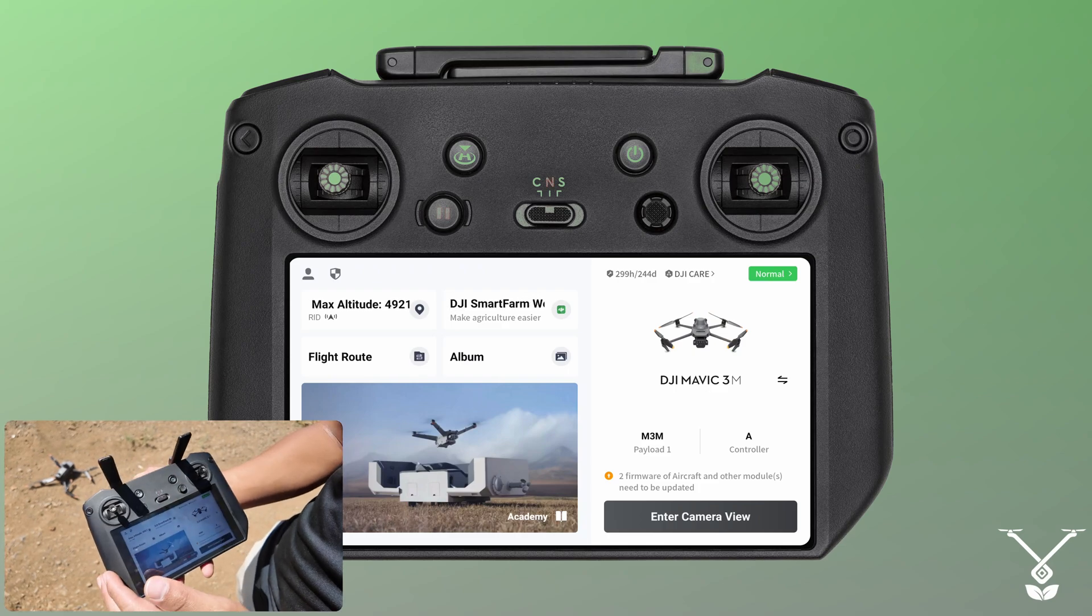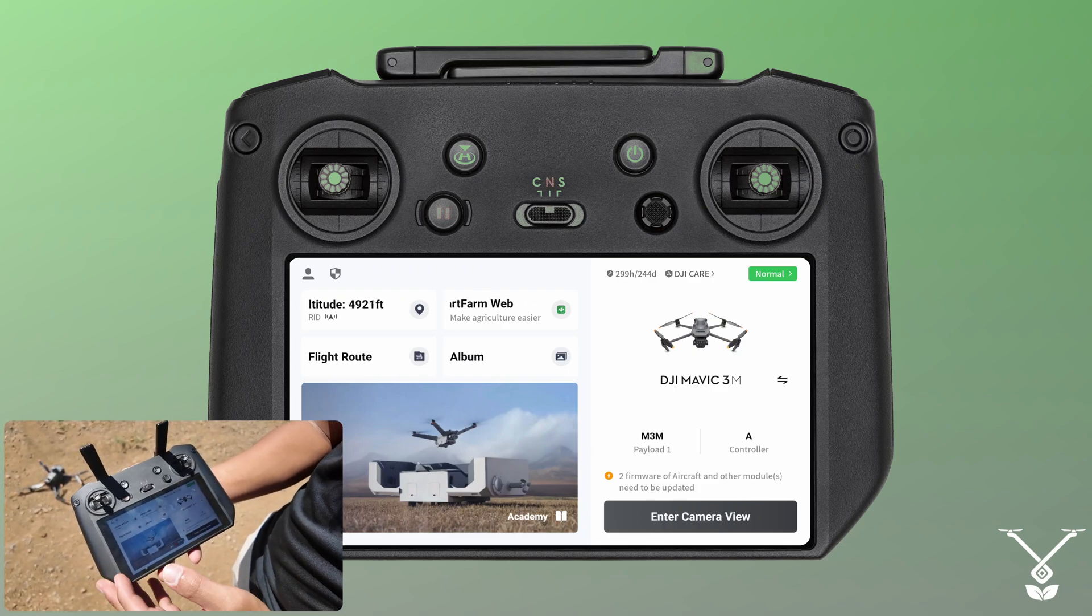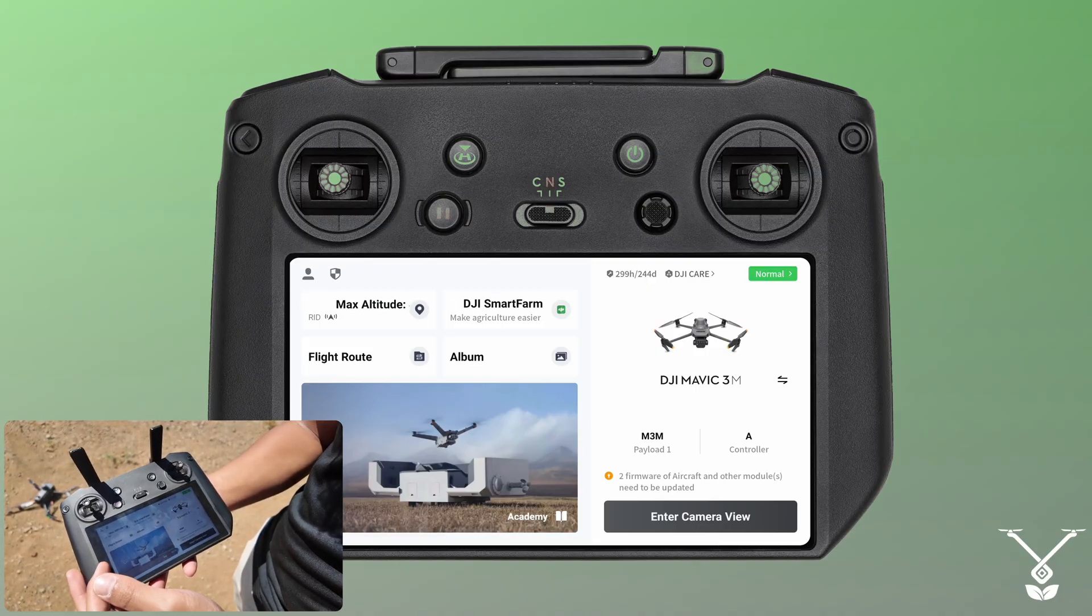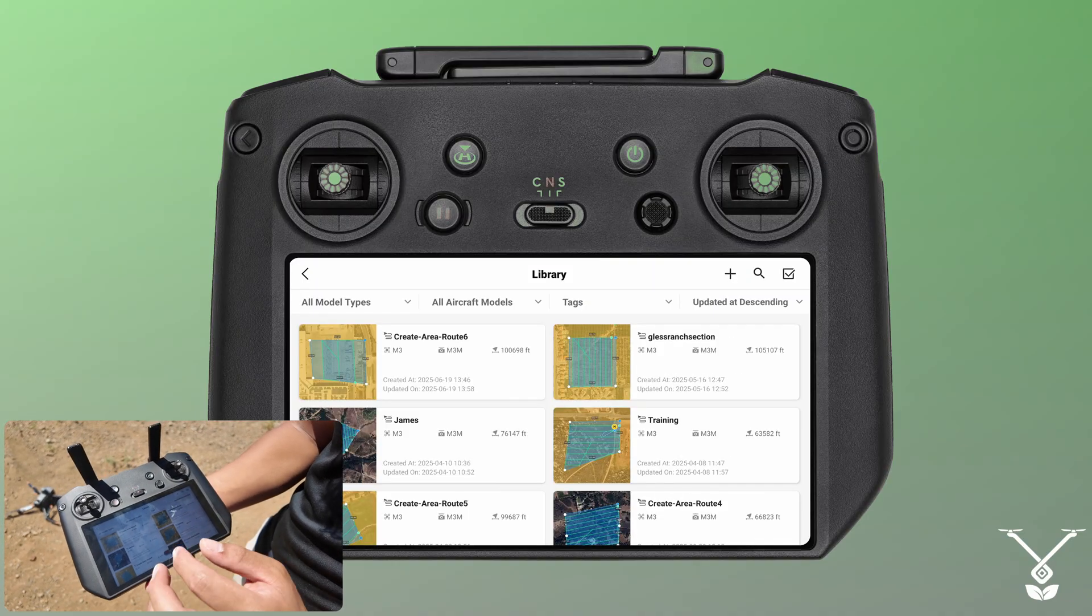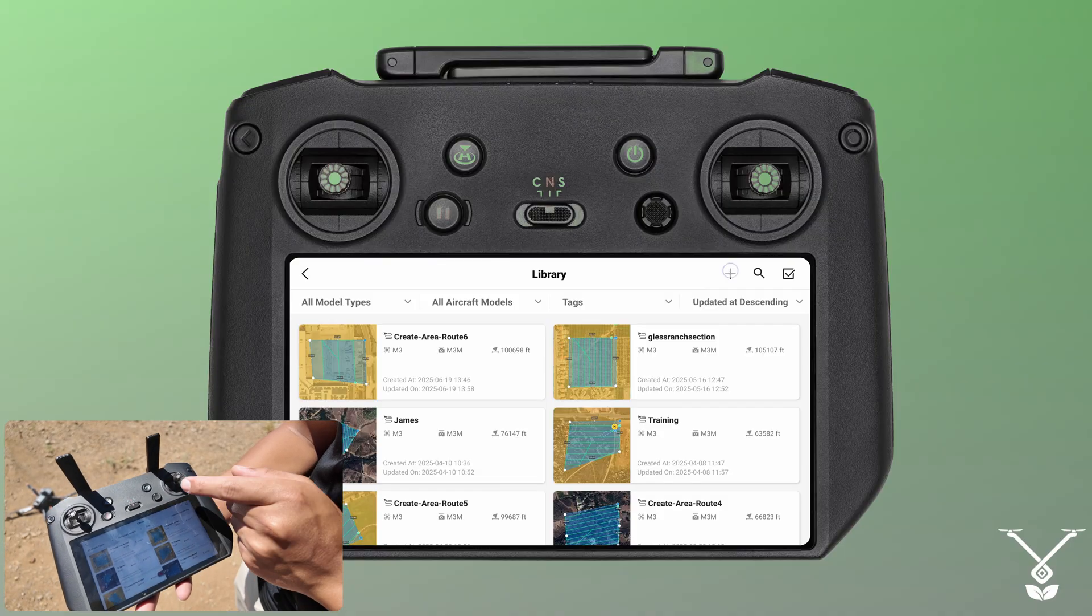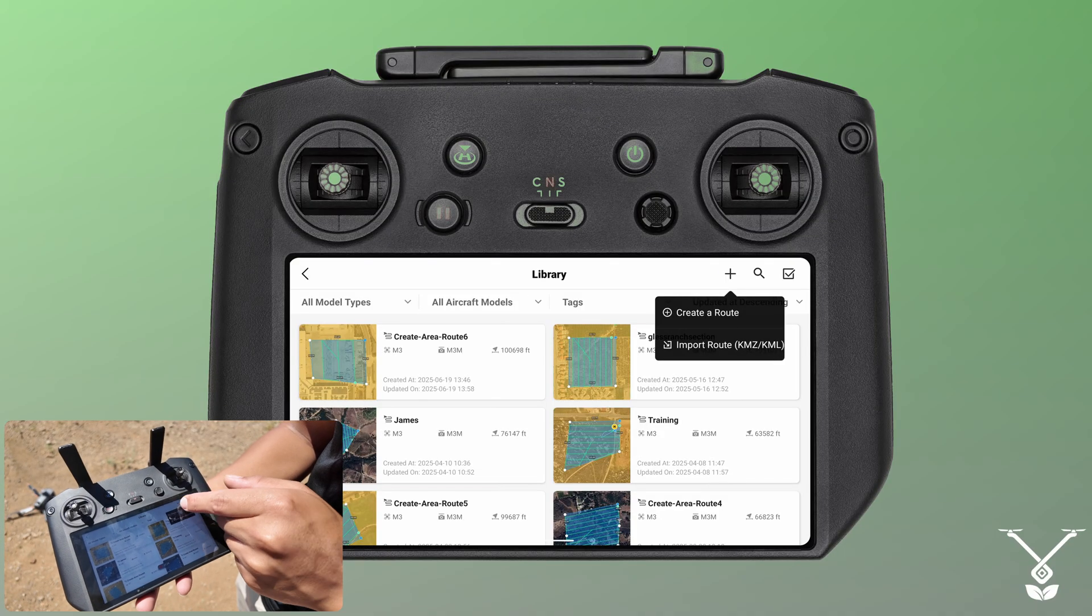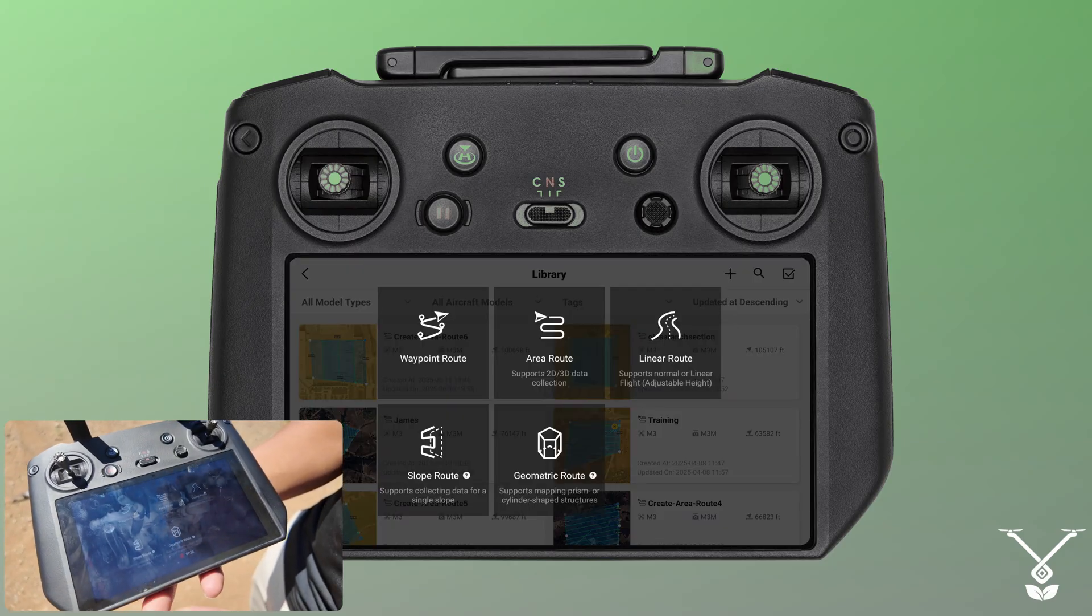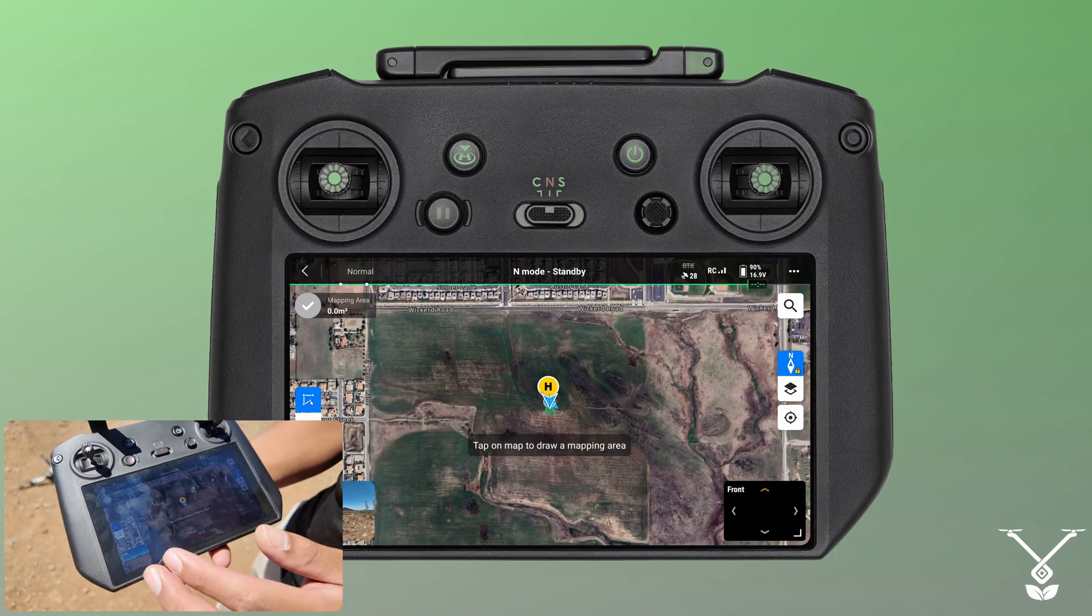Now that we have the drone and the remote on, we'll be creating an area route. On the left side this is the home page from when you turn on the drone. You'll see flight route, just select that. In the top right you'll see the plus sign, create a route. Since we're going to be taking photos and gathering information, we'll be doing an area route.